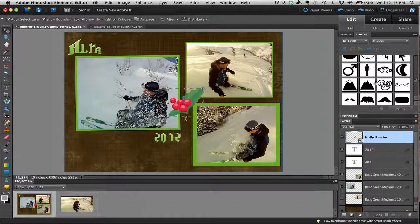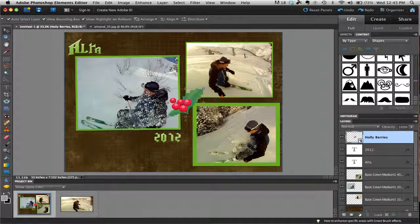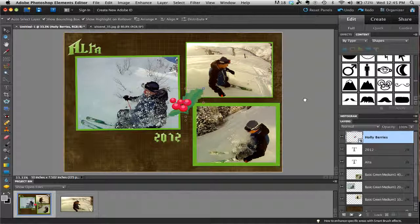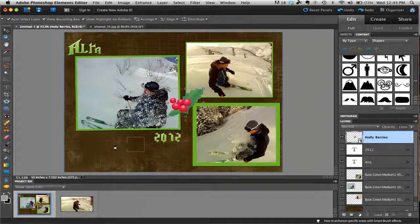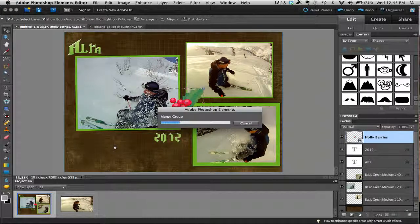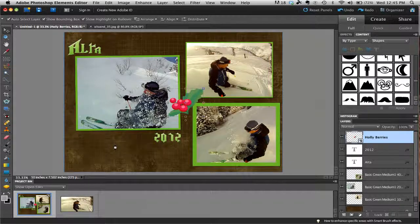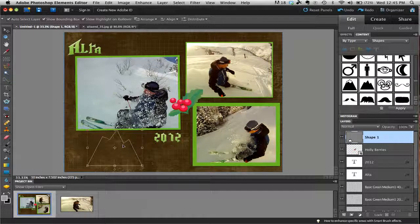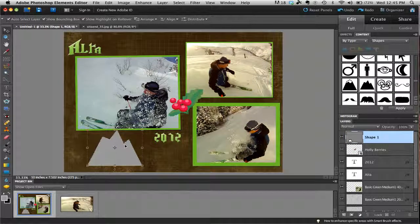Once you find one that you like, just click and drag it over to your workspace and it will load up. You can go ahead and resize it if you want and position it however you want to.